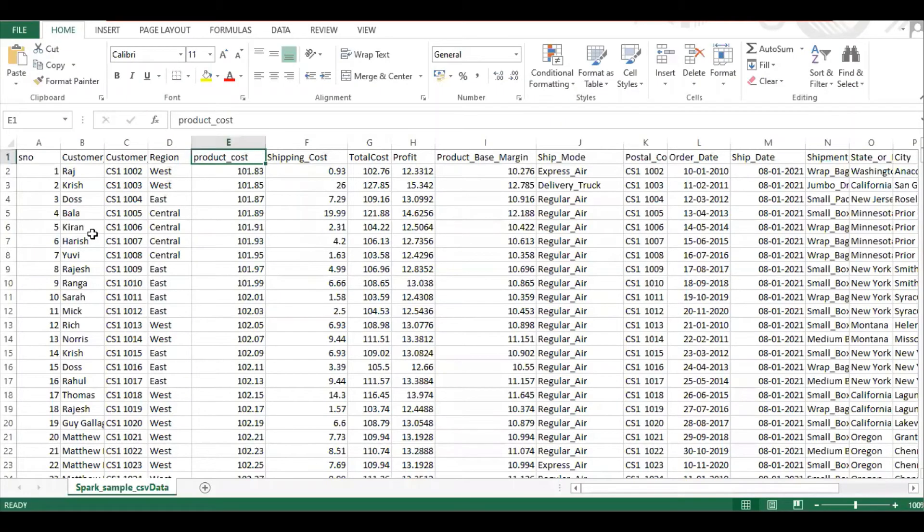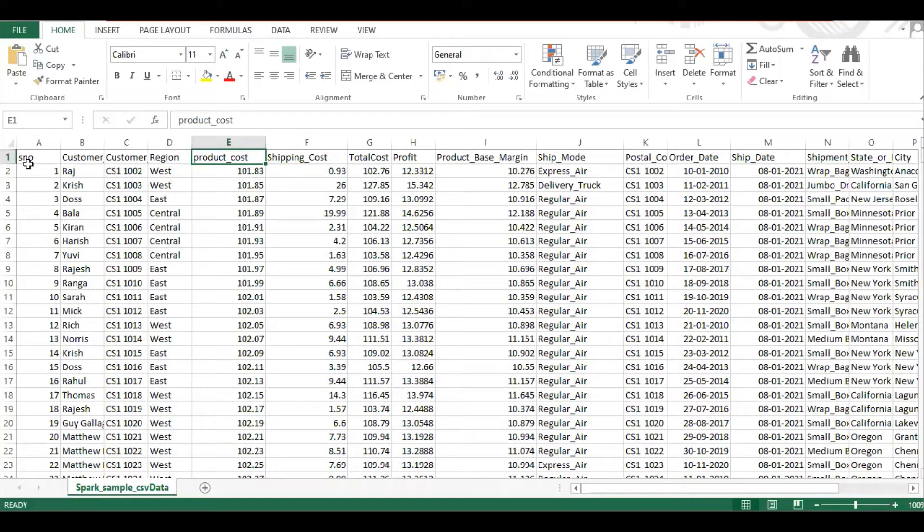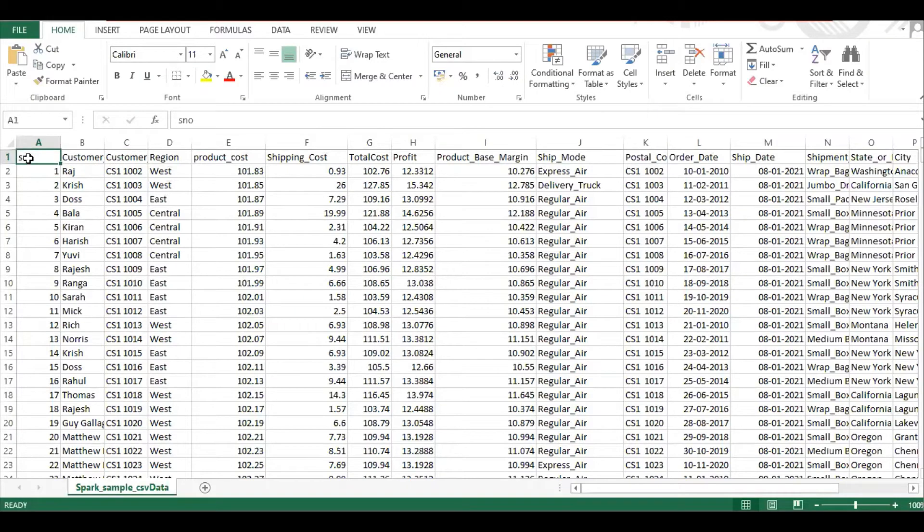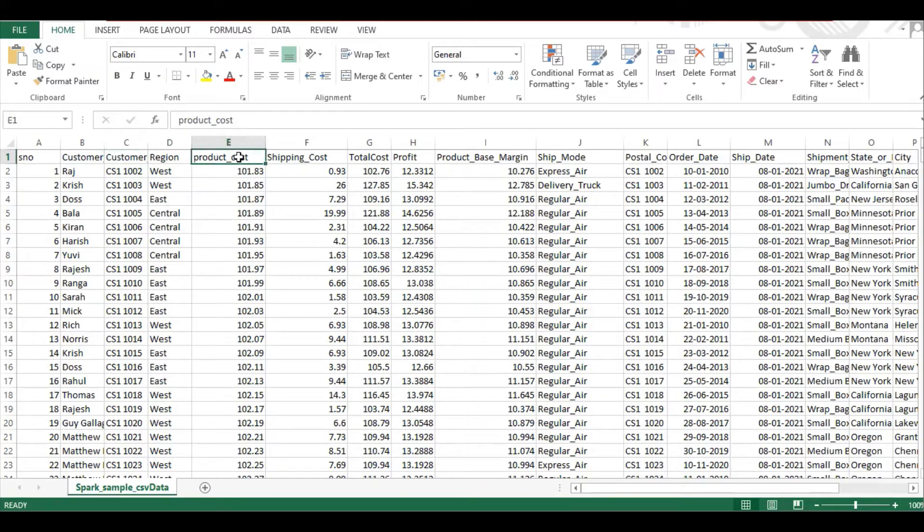And this is the file we're going to use to demonstrate partition records. It has headers named serial number, customer, customer ID, region, product, and cost.